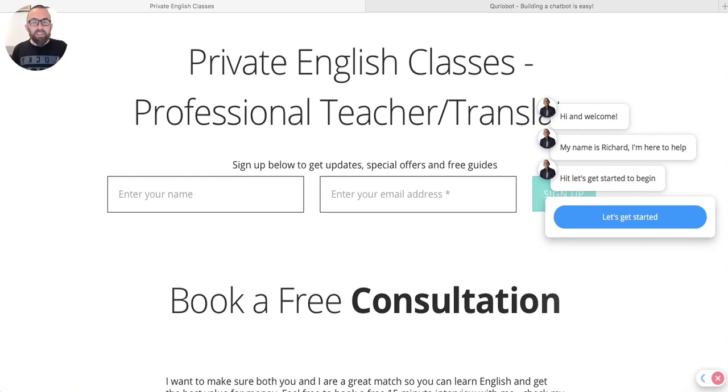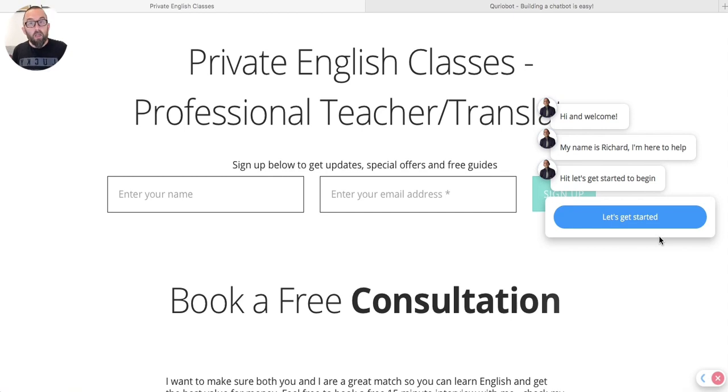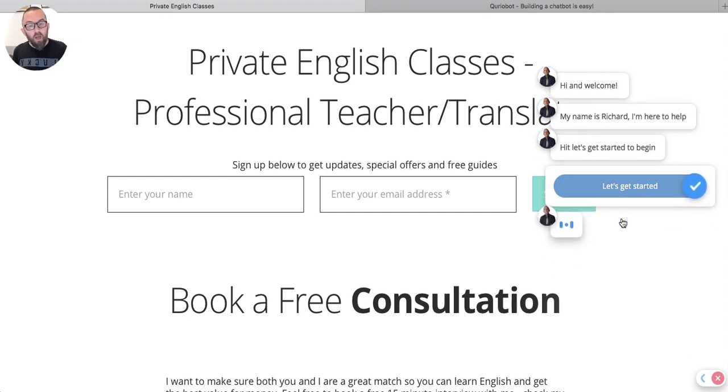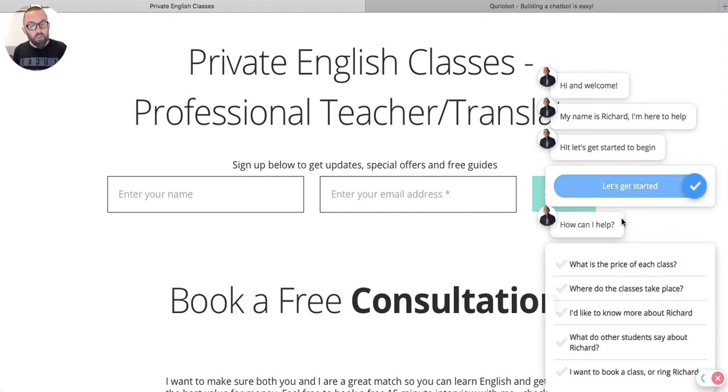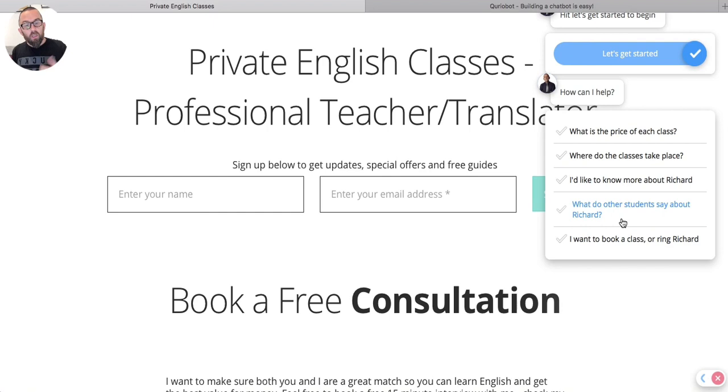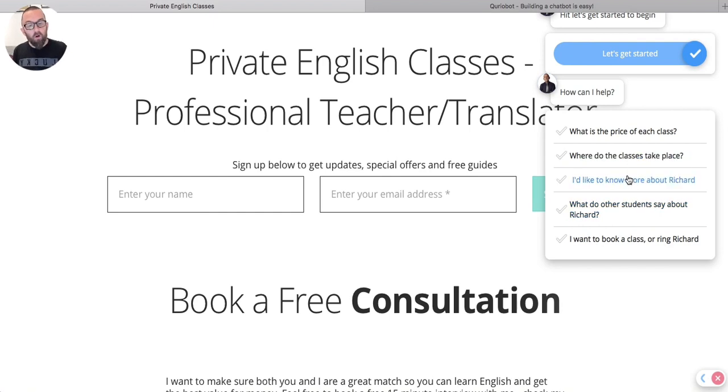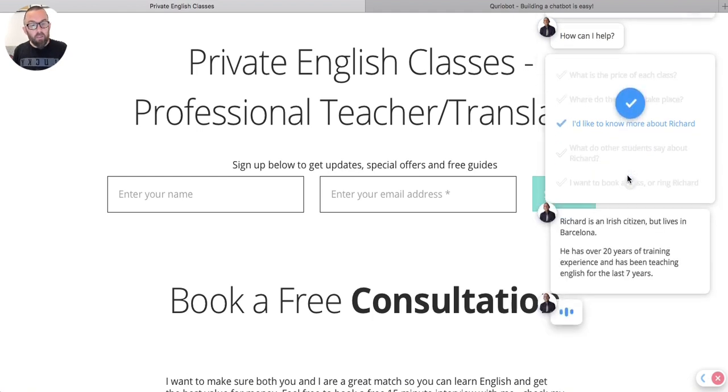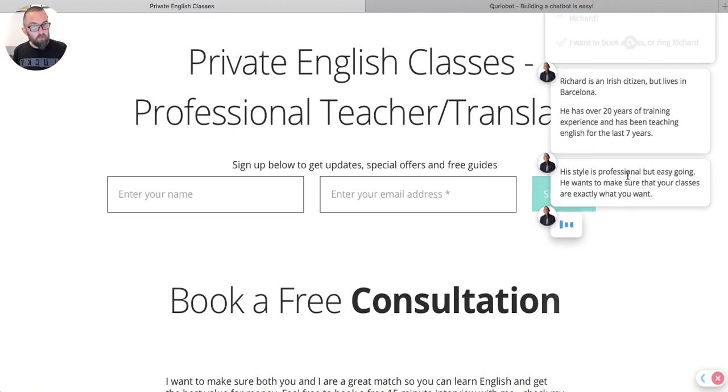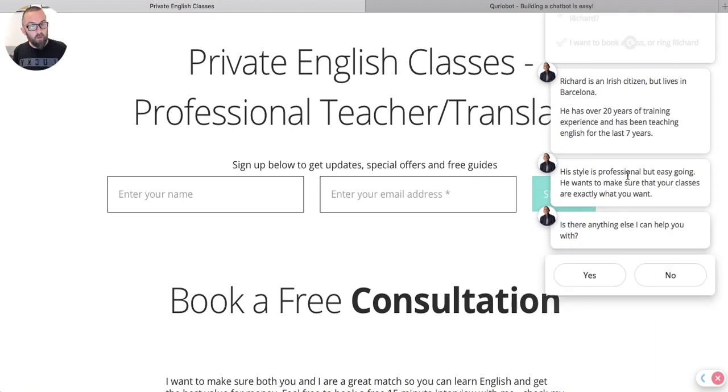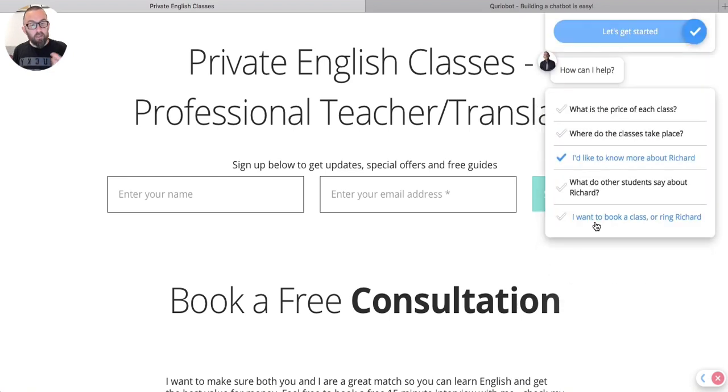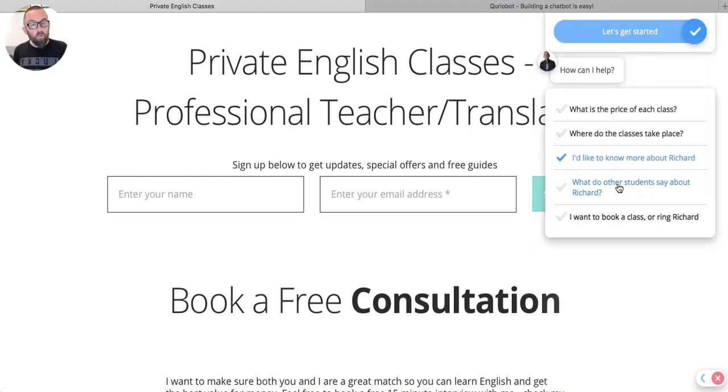And what it does is allows me to create a bot like this, which I can ask questions. The bot can ask questions and the user interacts with it. So here we are. Hi, welcome. My name is Richard Butler. I'm here to help. Let's hit start to begin. So I hit start and it comes up with this series of questions for me. How can I help? So I can say, I'd like to know more about Richard. And I just click there and it comes up and tells me a little bit more about myself. Then it asks me, is there anything else I can help you with? And I say yes. And it comes back to this section. So I want to know what other students say about Richard and the services he offers.